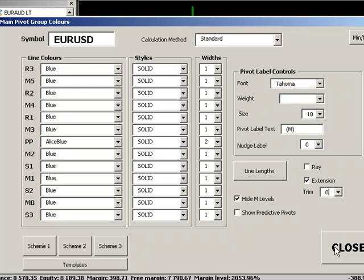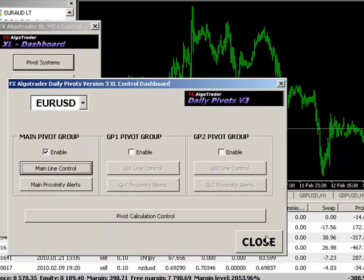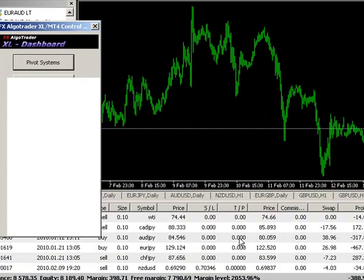So let's just show you this in action, just show you a few bits and pieces here. We'll display the lines as an array, we'll hide the m levels and we'll just close that interface. And now the settings will be applied to the euro dollar chart.